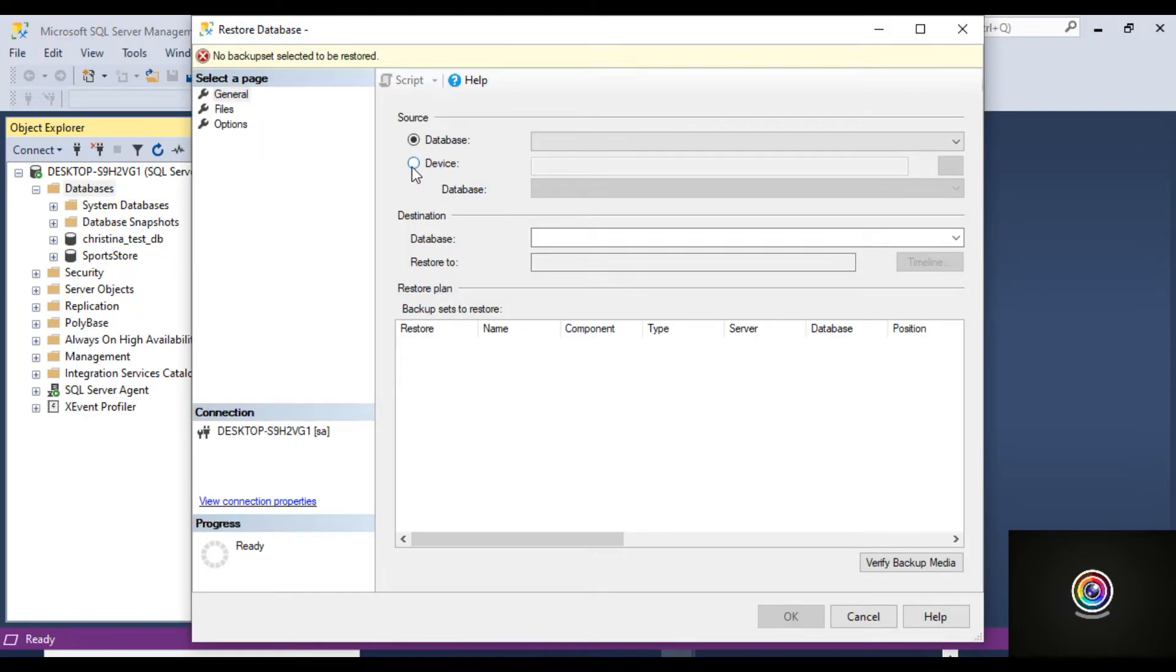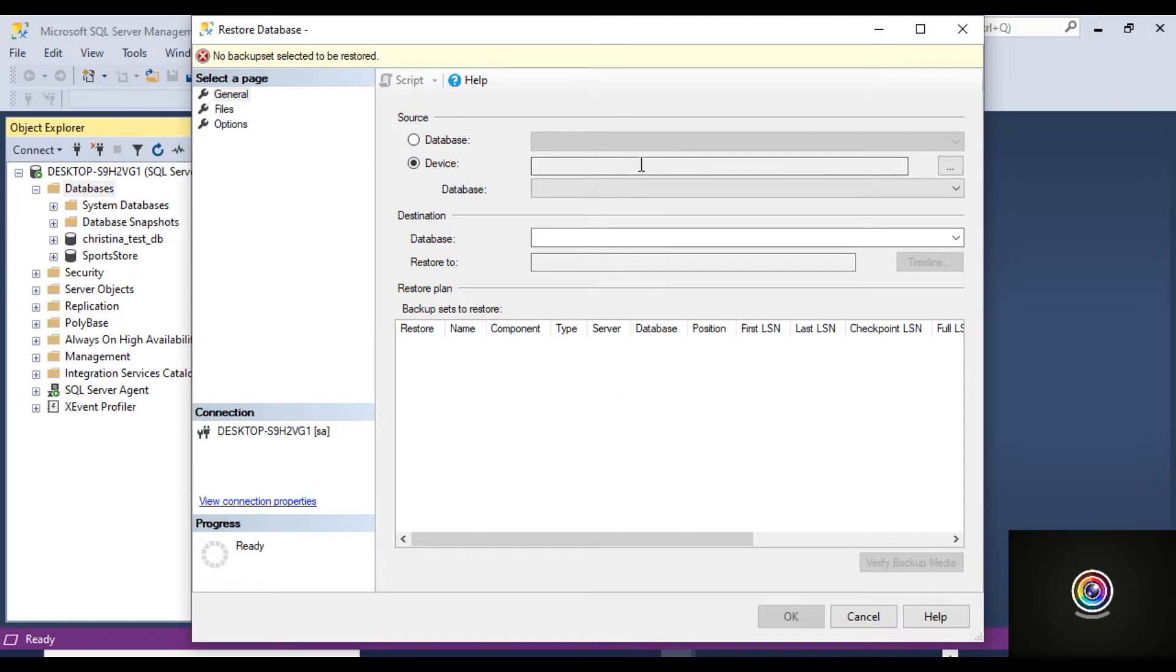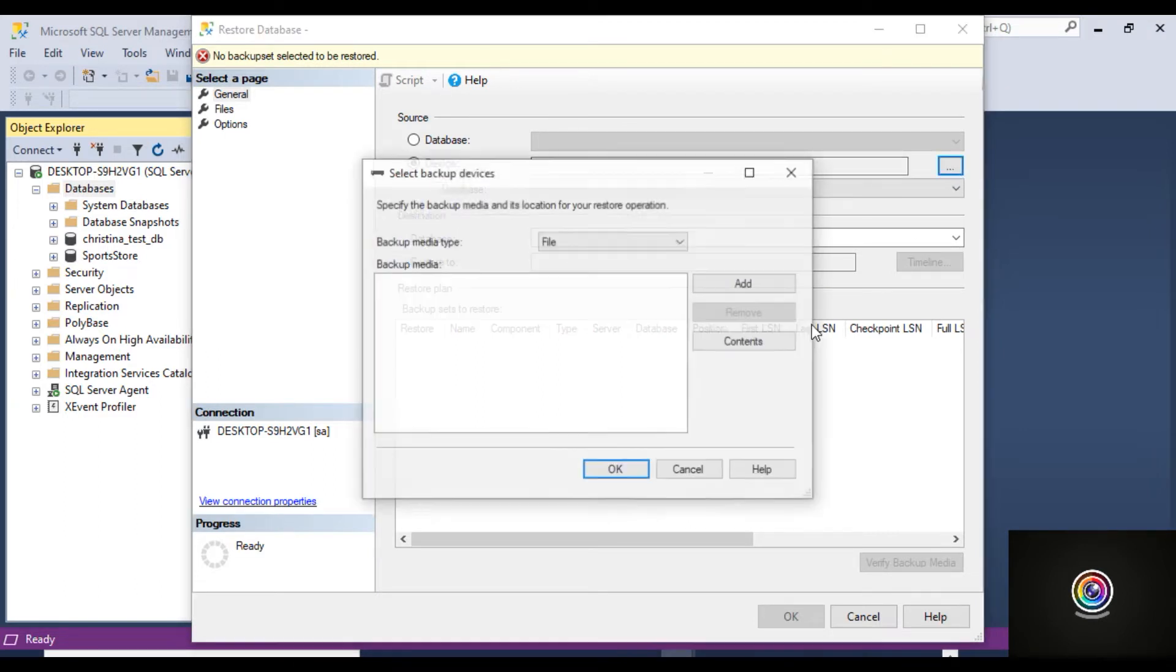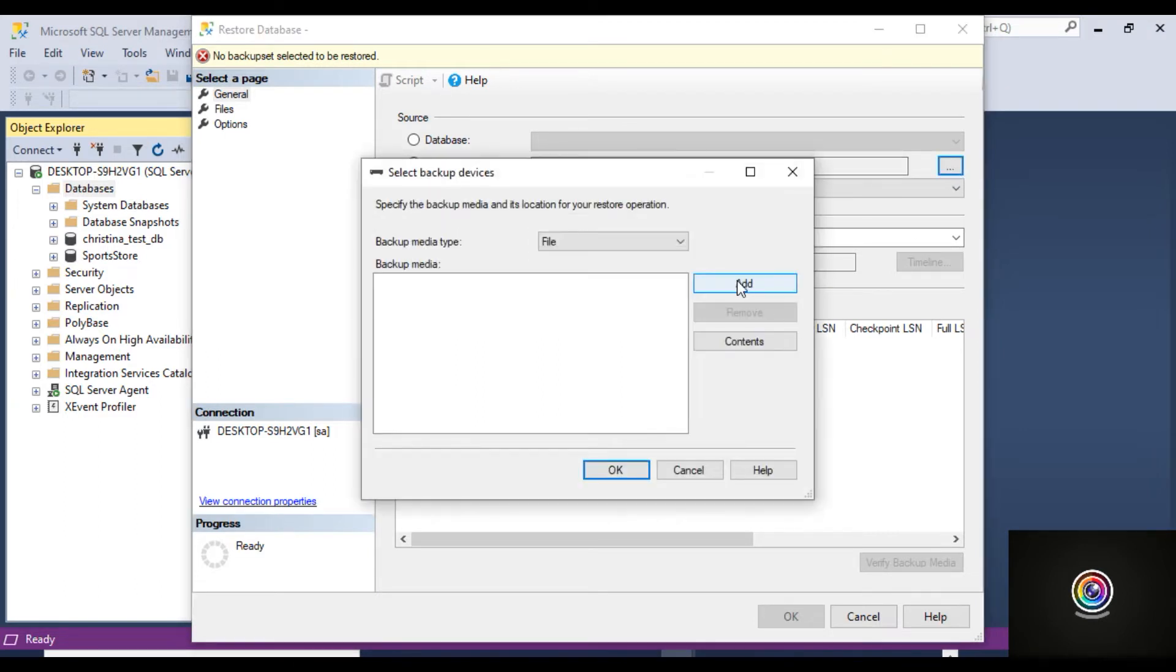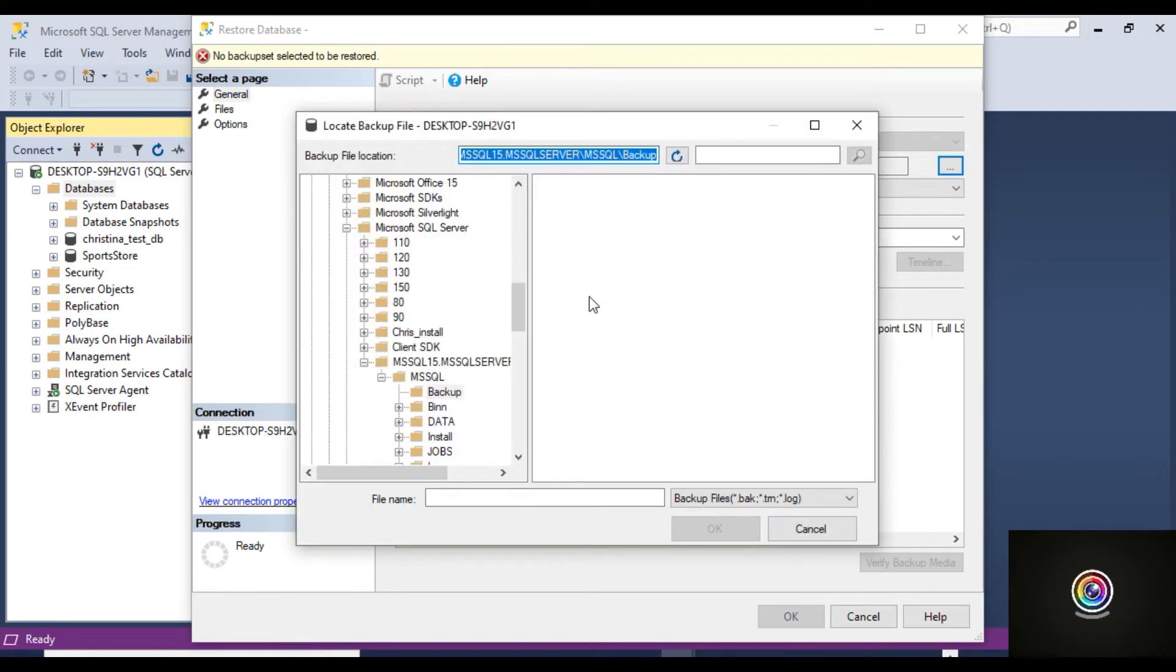Then click on Device, and then click on this little button here. Click on the Add button and find the database backup file on your hard drive.